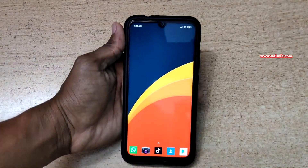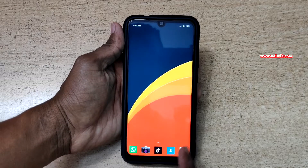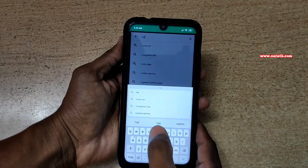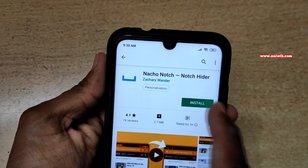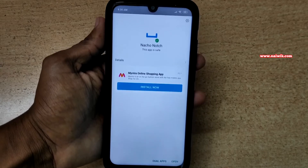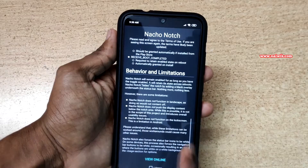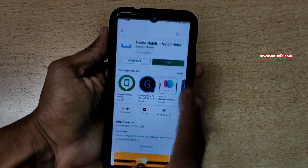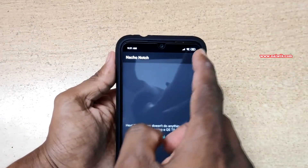To hide the notch on Redmi Note 7 Pro you need to install a third-party app to hide that water drop notch. Open the Play Store, search 'Notch Over Notch', and install this app. Click on Install, and once the app is installed click on Open, then accept the terms and conditions.